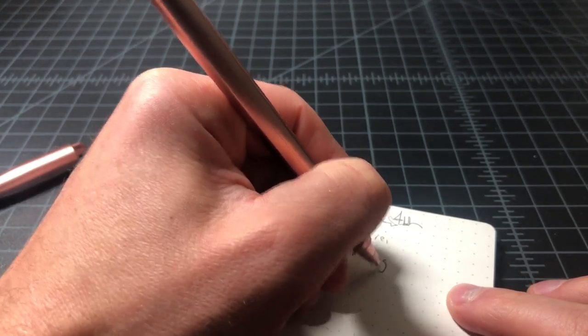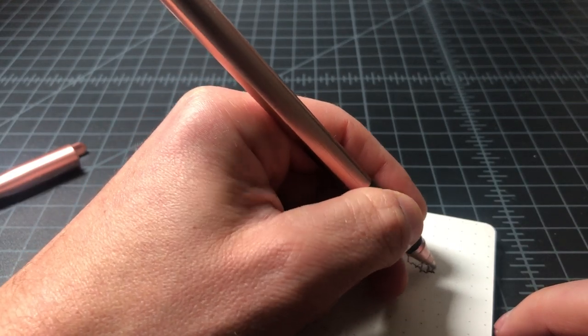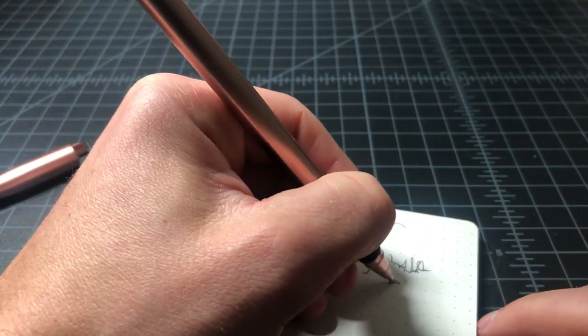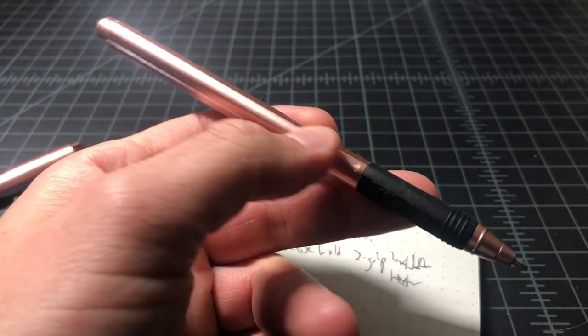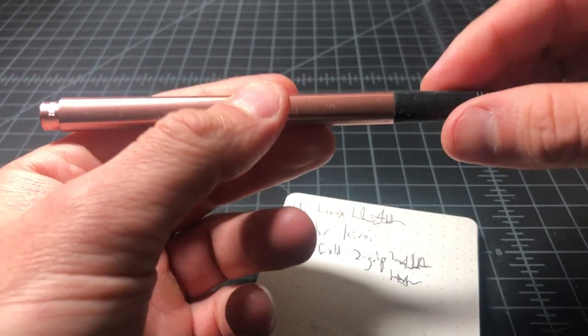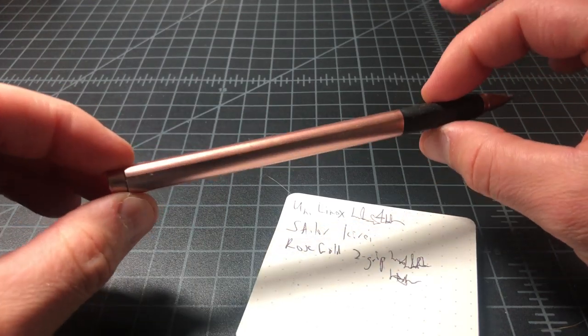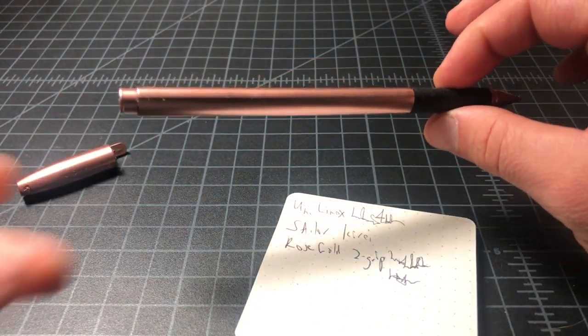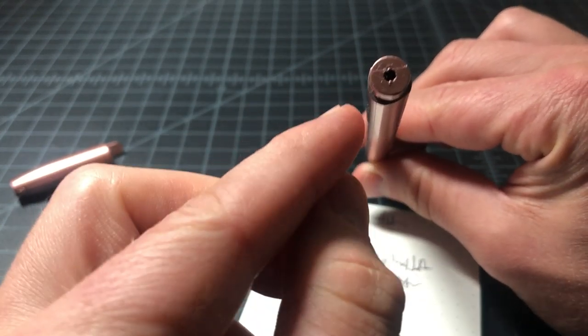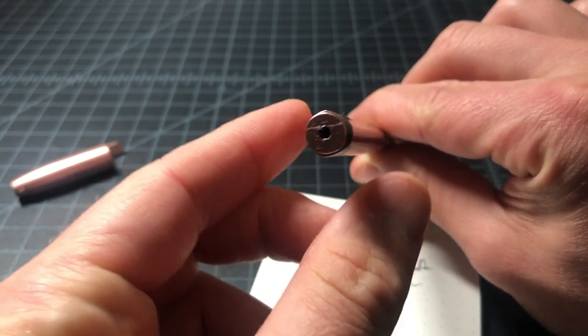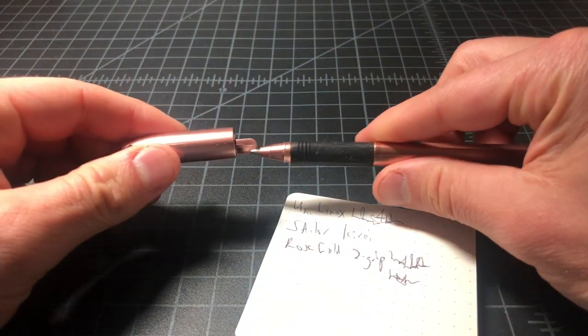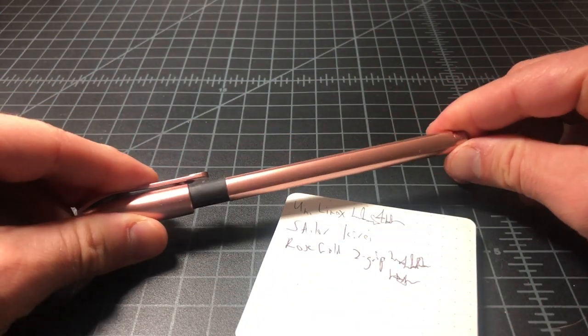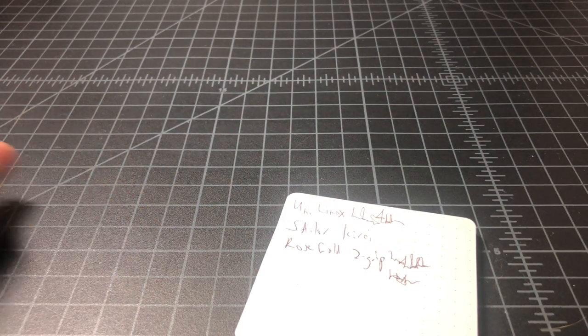This is the rose gold Z-Grip. The Z-Grip is a pen we've looked at before. It's actually a cheap office pen that actually writes fairly well. Usually see it in the retractable version, not a stick, so this is a little strange to see it in a stick, but also in rose gold was just too interesting to pass up. This body is a triangular shaped body which is interesting to see in an otherwise very boring ballpoint pen.